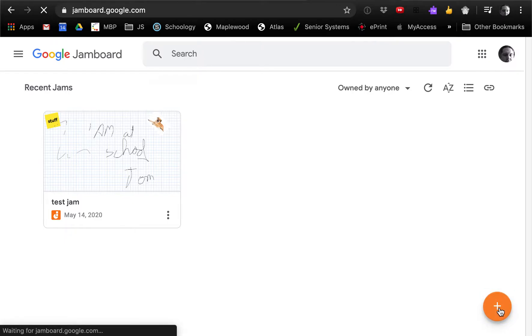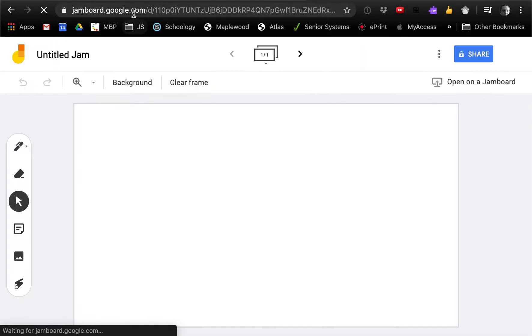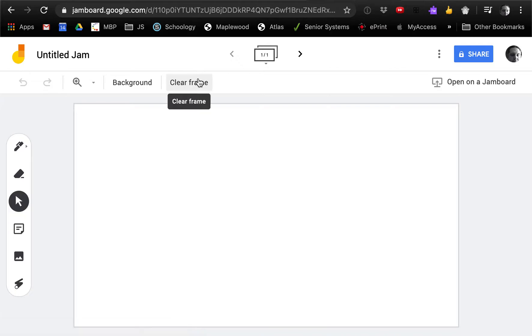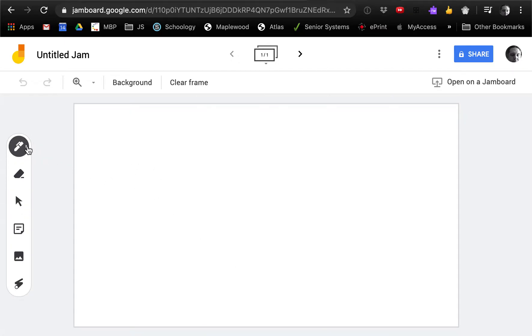To get there, you go to jamboard.google.com, but it's also integrated with Google Drive, which is great. So it means everything you save there is accessible and sortable and all that kind of stuff.